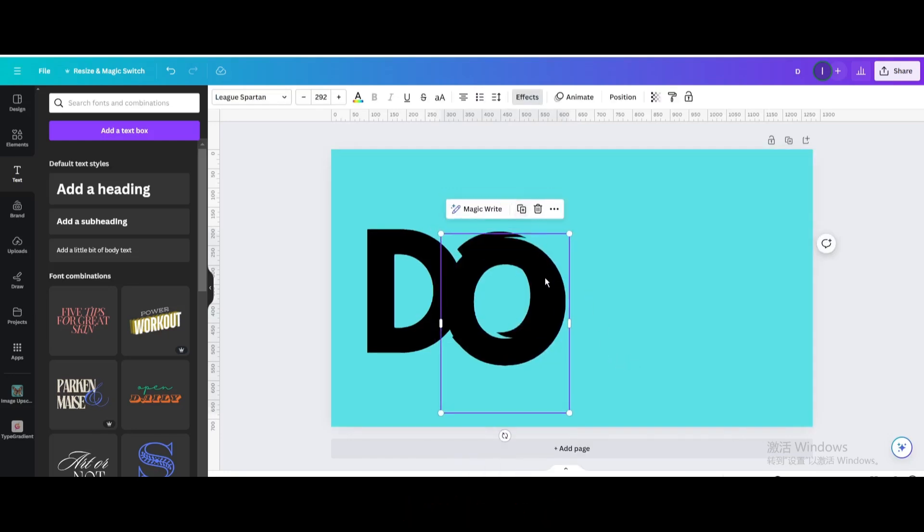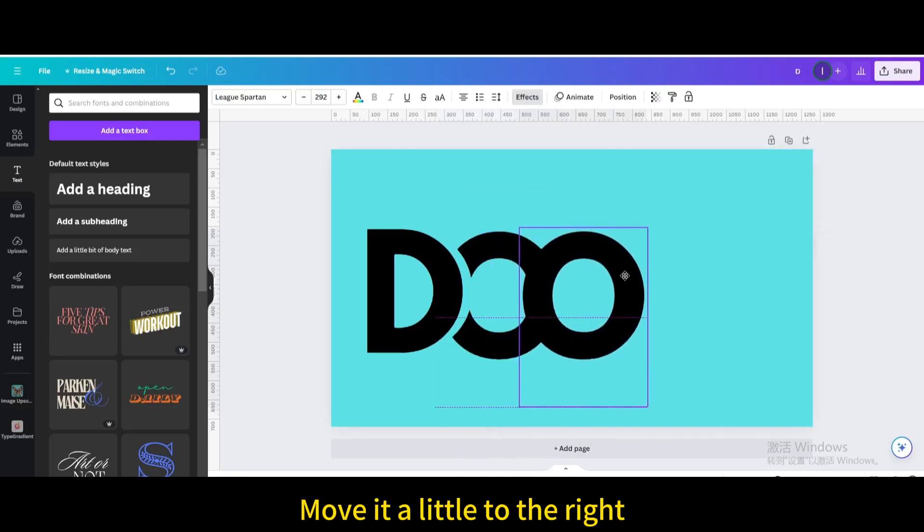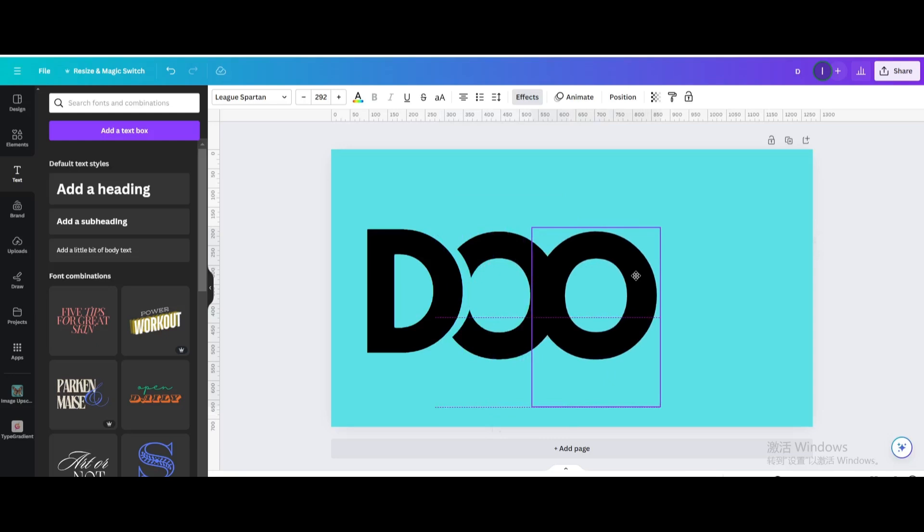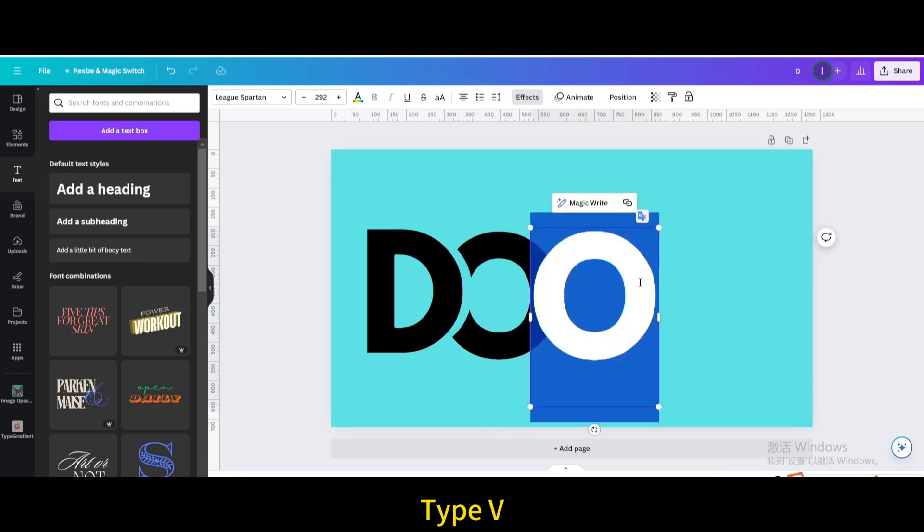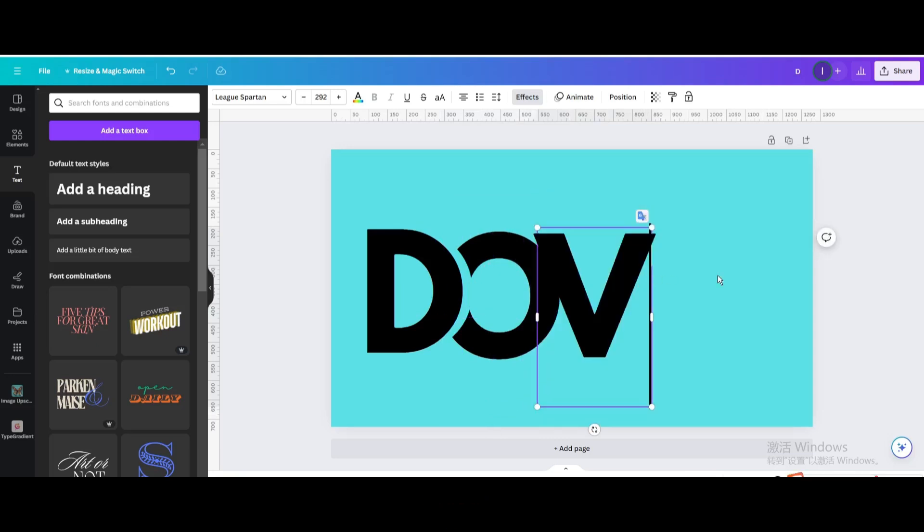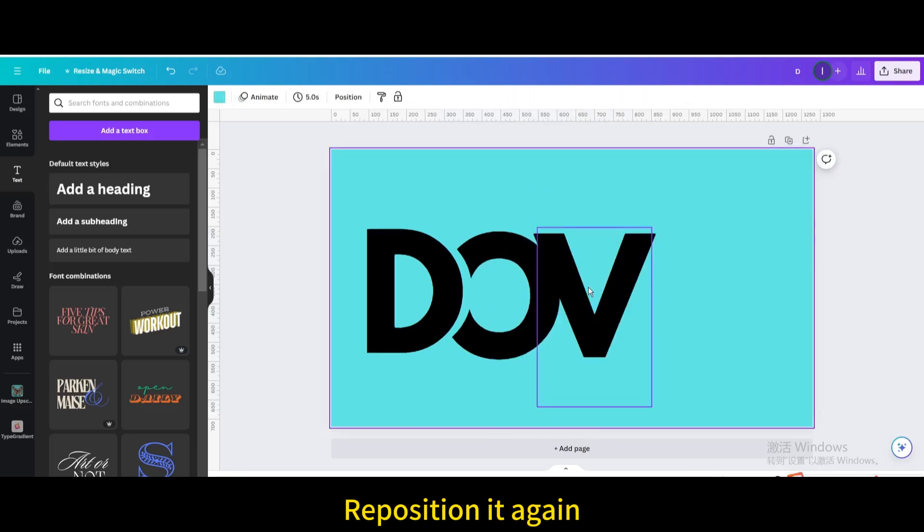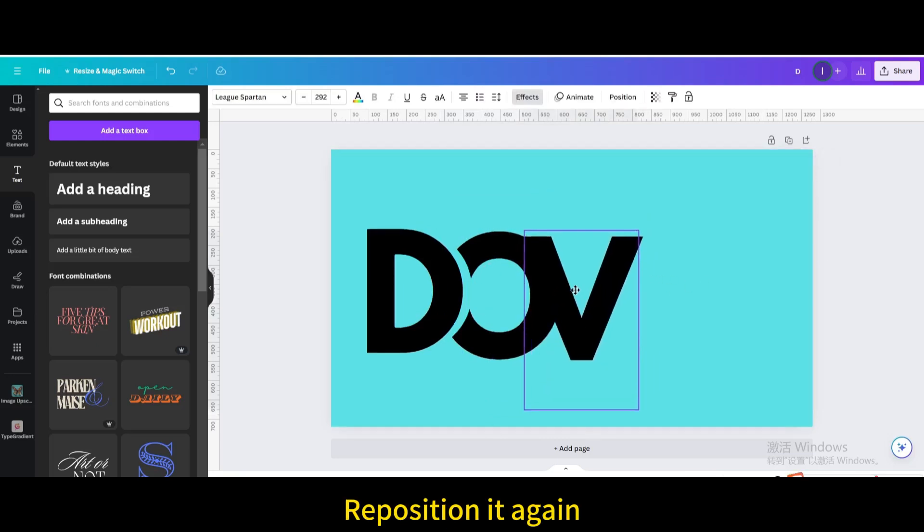Duplicate. Move it a little to the right. Type B. Type E. Reposition it again.